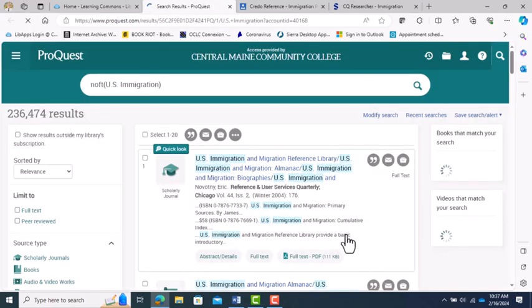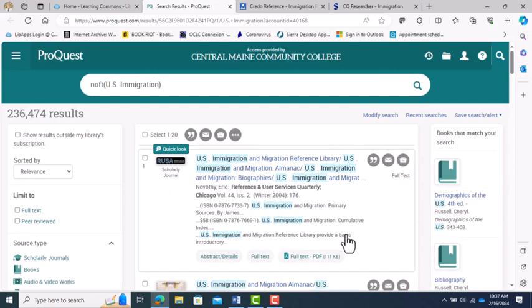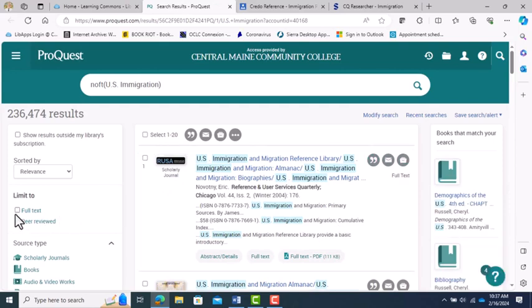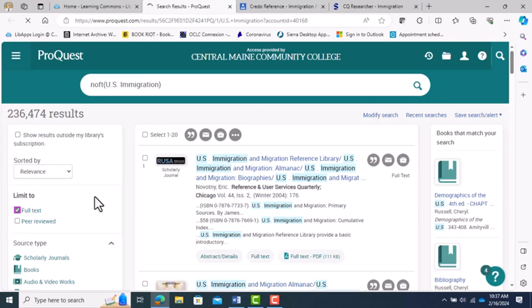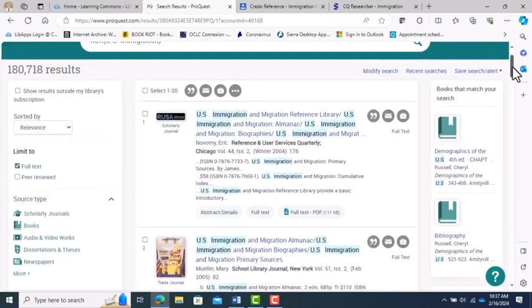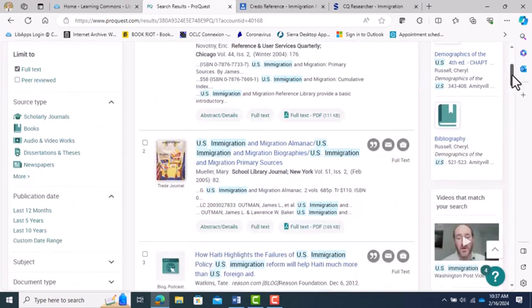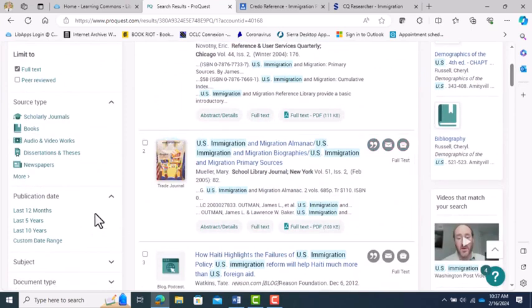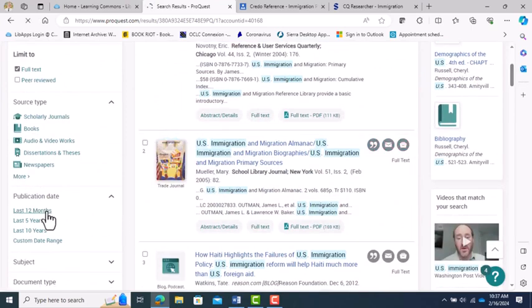As you can see, my US immigration search led to 236,000 plus results, and that is way more articles than I want to read. I'm going to filter this down a bit by choosing full text, which means the computer has the whole article for me to read, and that dropped me down to about 180,000. Still too many.